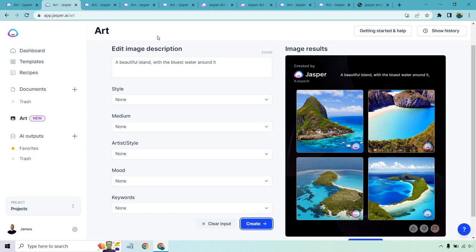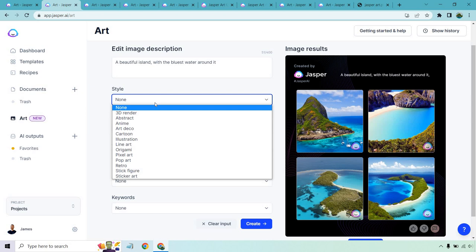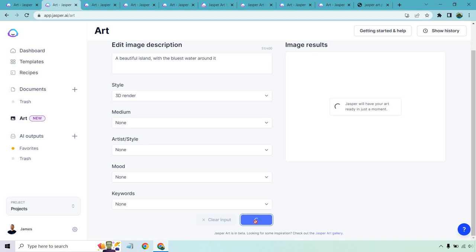For this one, I put a beautiful island with the bluest water around it, which is exactly what you're getting here. If we wanted to change up the styles, we can do that. For example, I'm just going to go 3D render, click on create, and show you what we get.